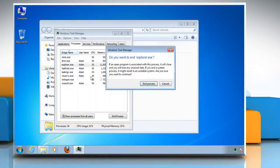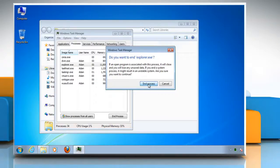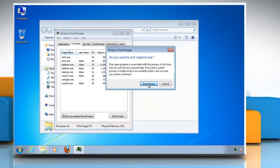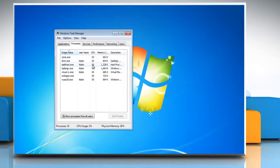You'll get a message asking if you really want to end explorer.exe. Click End Process. The desktop will clear of everything except Windows Task Manager.